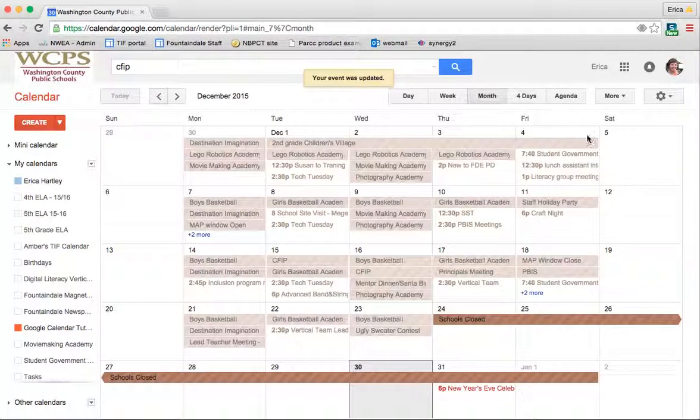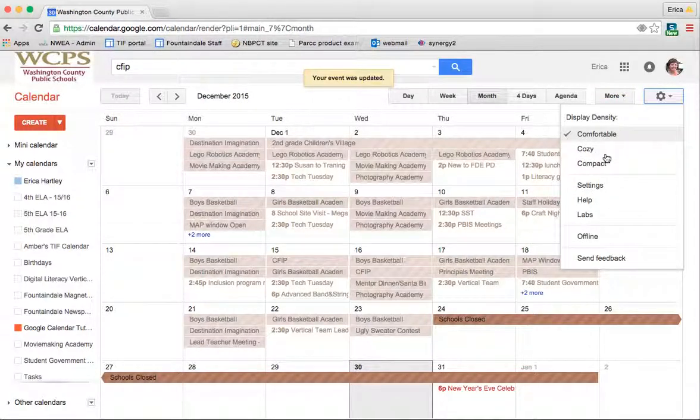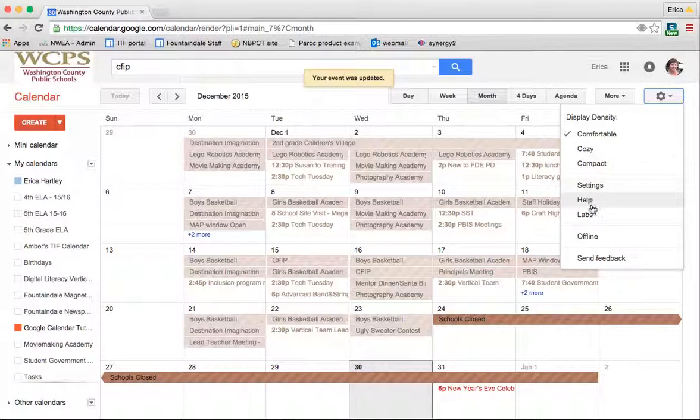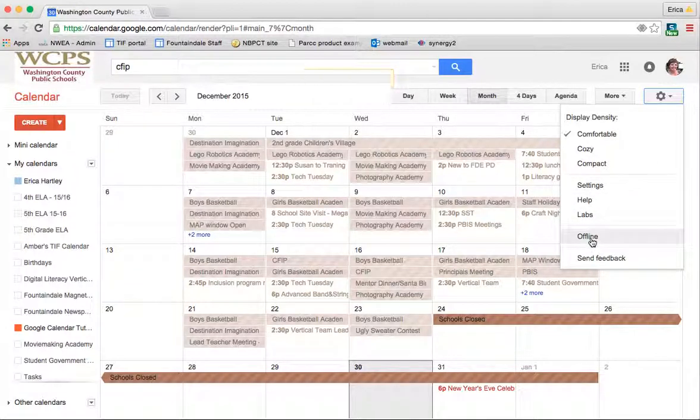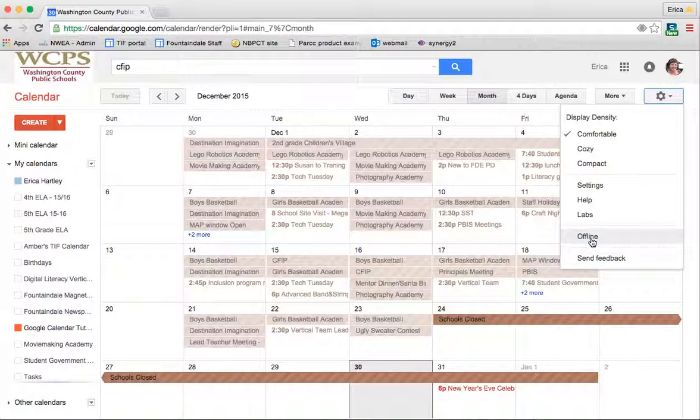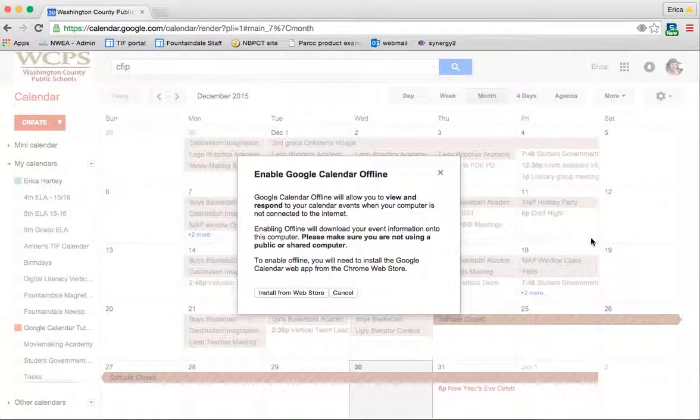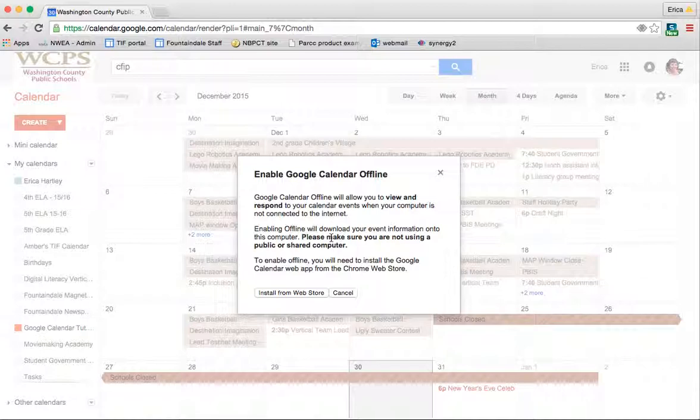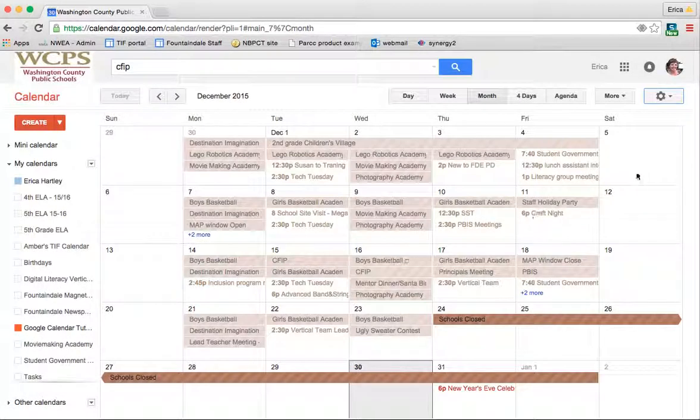Another thing that you can do here under settings is go offline. Now this is really only useful if you are using your computer a lot of times in places where you don't have Wi-Fi. Since I'm basically always on Wi-Fi, this isn't anything that I prefer to do. But if you do want to go offline, it gives you instructions for installing the Google Calendar app onto your computer and then saving your calendar there. And then any time that you do connect to Wi-Fi, it will automatically update itself so that your offline calendar is up to date as of the last time that you were on Wi-Fi. So that's an option for you if you'd like.